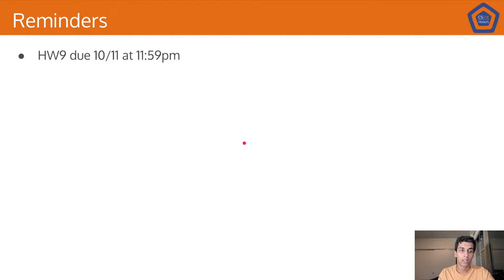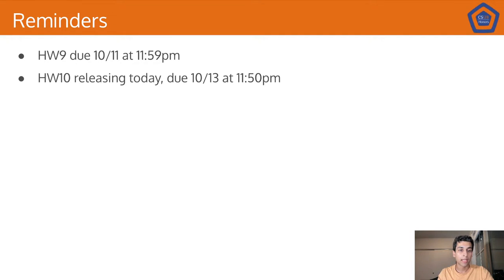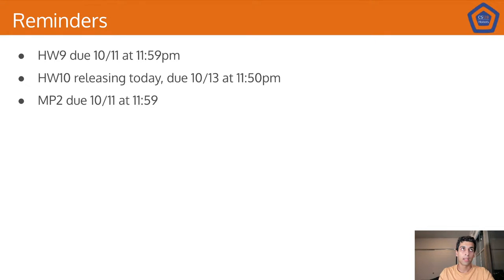A couple quick reminders: Homework 9 is due on the 11th at midnight, Homework 10 will be releasing today and is due on the 13th at midnight, and MP2 is due next Tuesday at midnight.